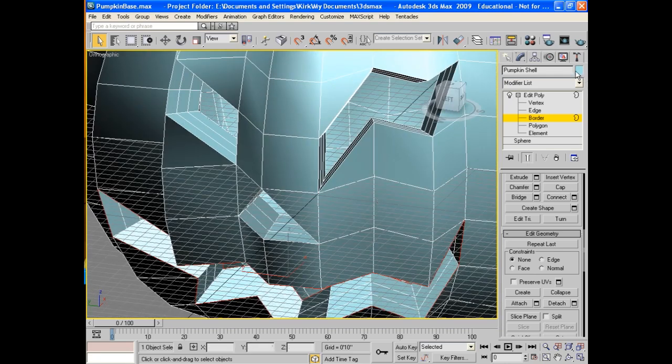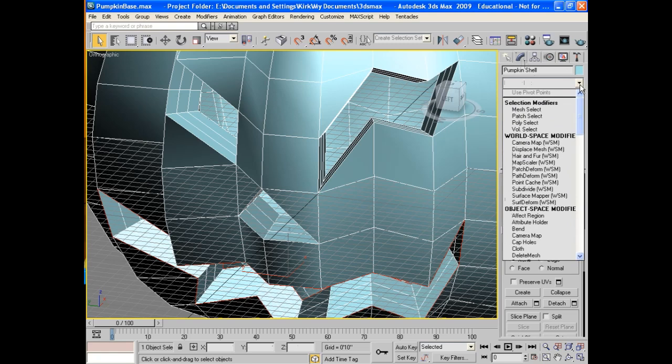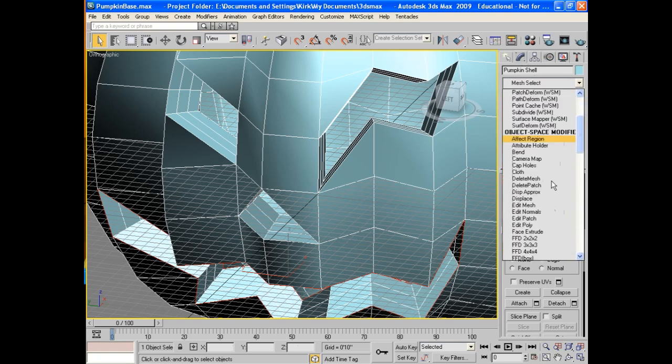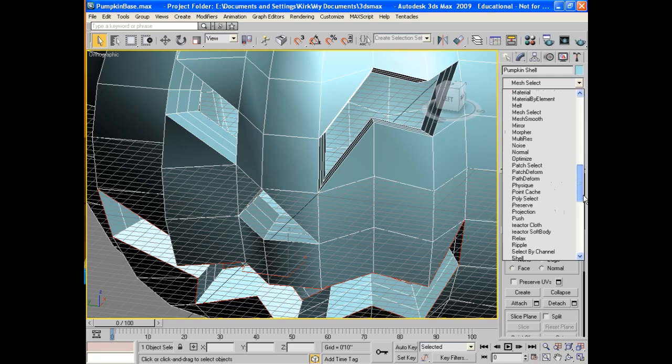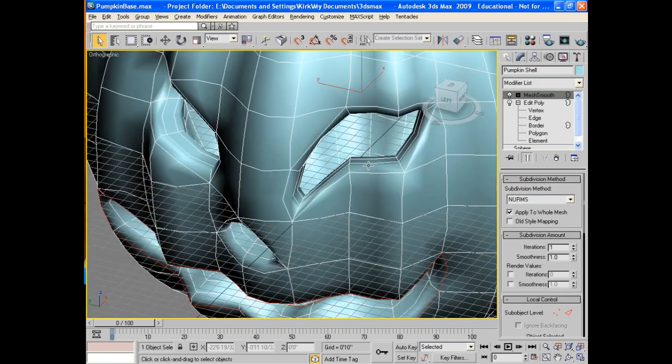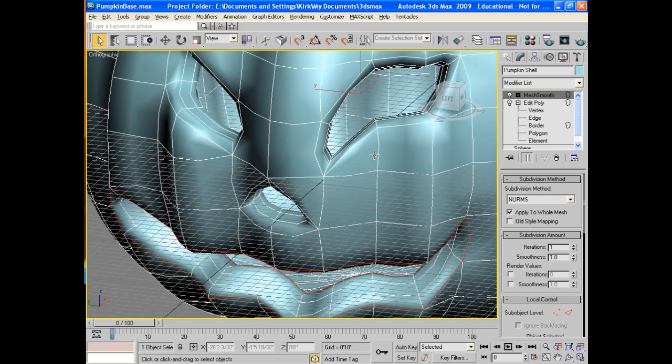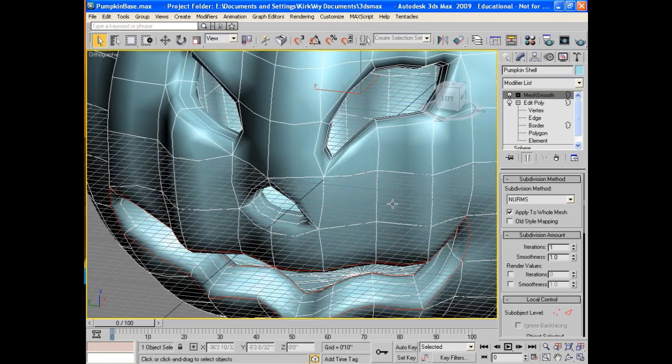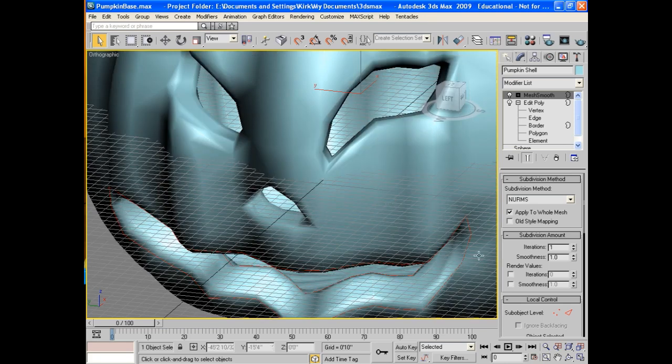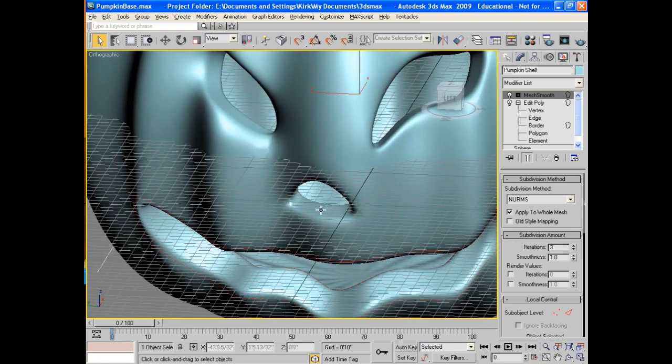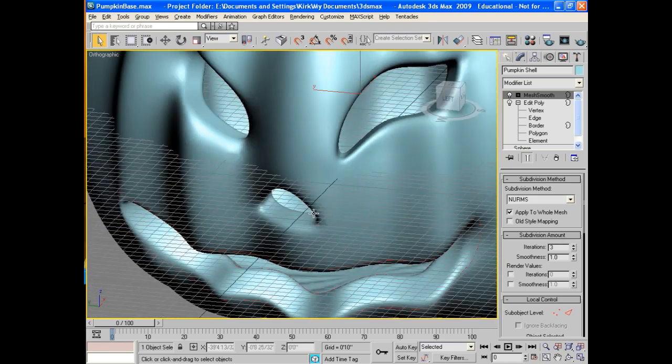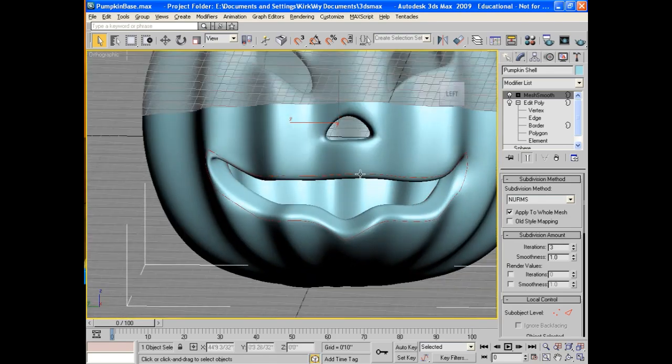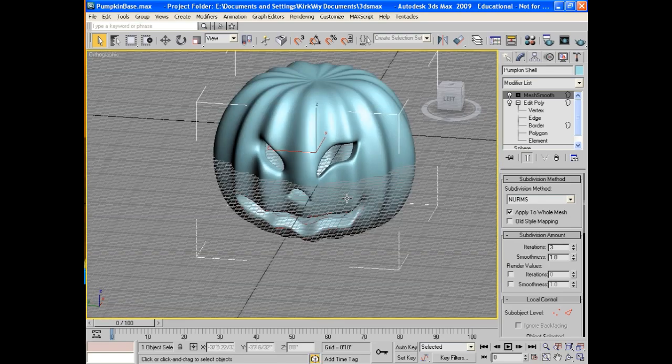Once you get that, one of the very last steps is to modify that and do of course a mesh smooth. So we go down to mesh smooth, apply that, and there we go. I've got a pretty decent pumpkin. Something you might want to do, I'm going to take off the lines here. Something you might want to do is bring up the iterations. Every time you do this be careful, because it brings more polygons into play. It increases your polygons, it takes longer to render. So right now I have a very good looking pumpkin.